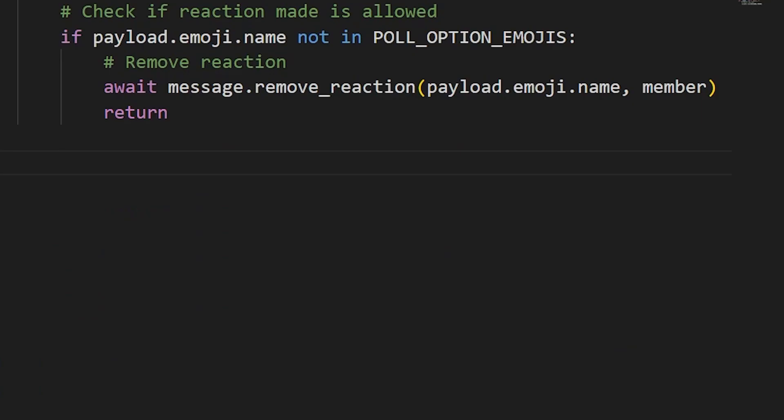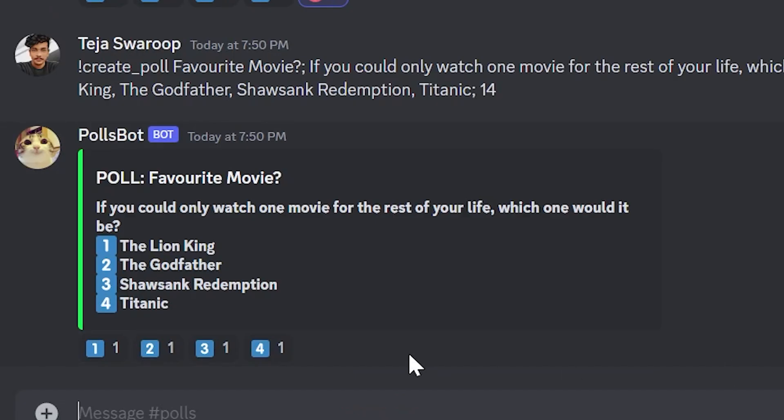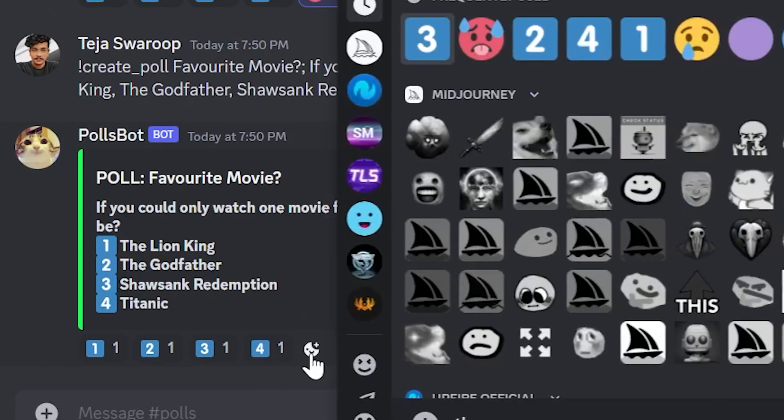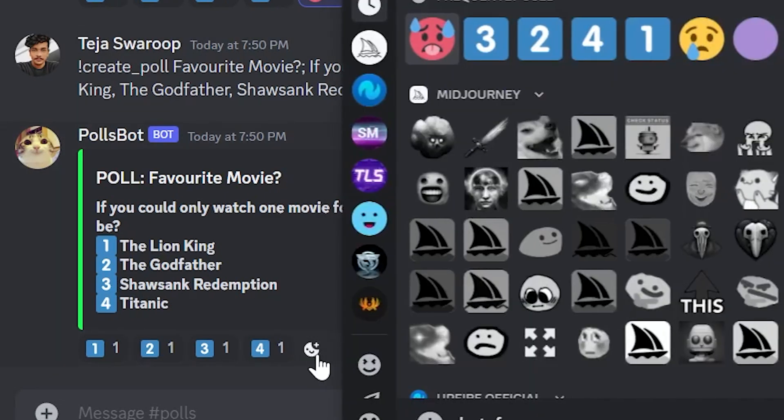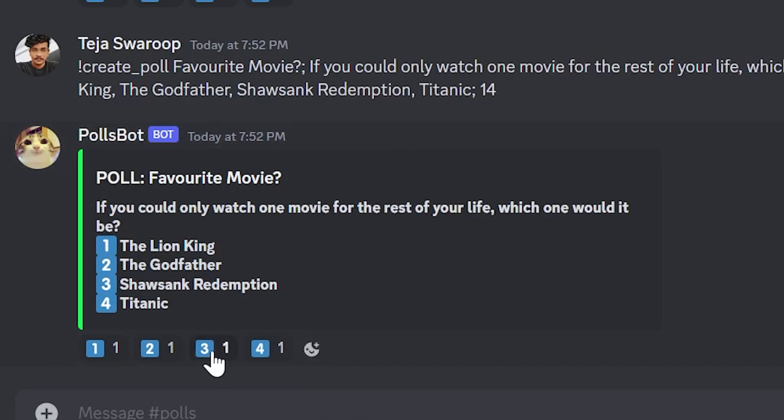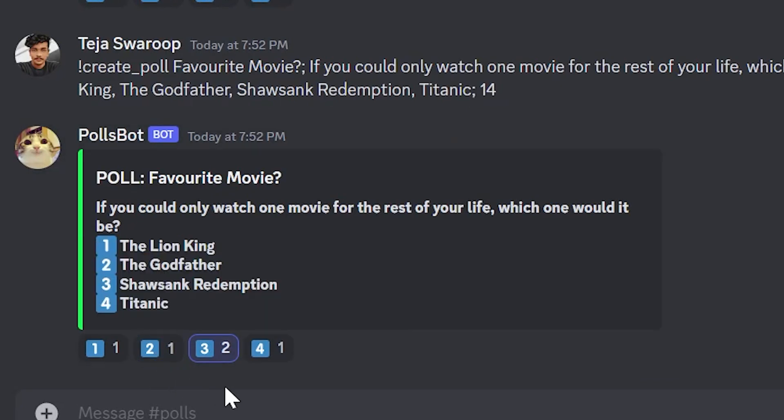We also cannot let the same user make more than one reaction because a user cannot choose more than one option in the poll. This is fairly simple to do as well. Just enumerate through the message reactions and for each reaction, check if that particular user already reacted with that emoji. And if they already made a reaction, they simply cannot make any more reactions. So we simply remove the new reaction with the remove reaction function call. And that's it. Now, if I make a reaction with any other emoji that's not allowed, it gets removed immediately by the bot. Also, if I make more than one reaction, the later gets removed. Perfect.